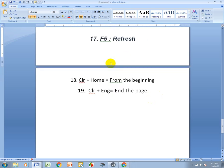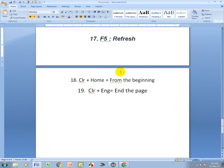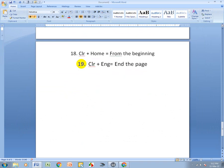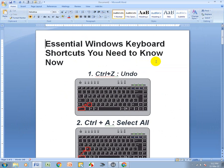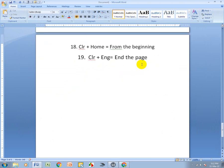F5 means Refresh — press F5 to refresh. Ctrl+Home goes to the beginning of the page, and Ctrl+End goes to the end of the page.